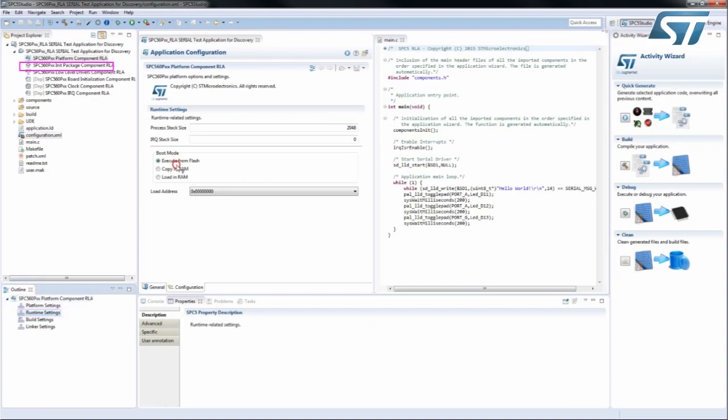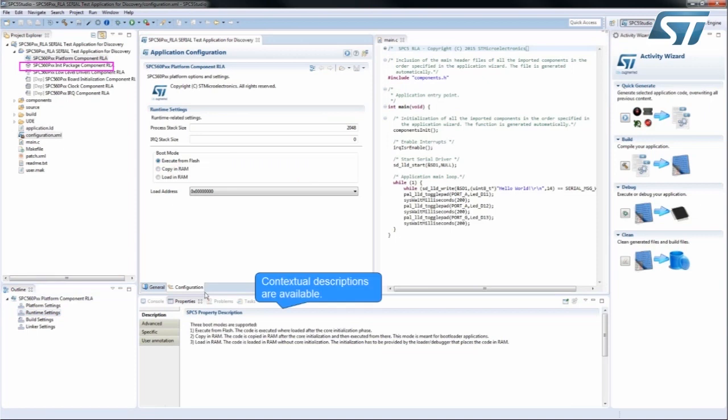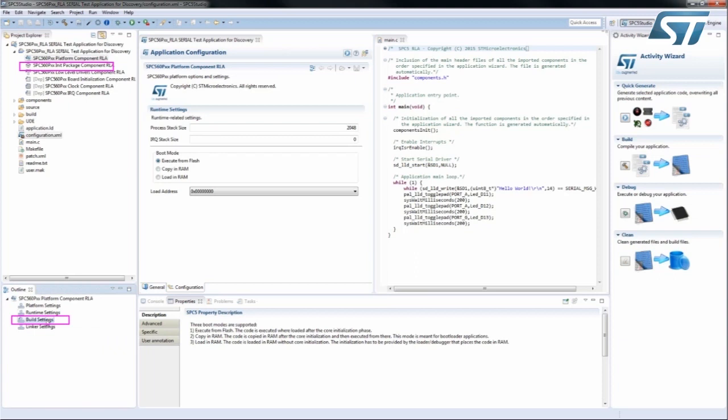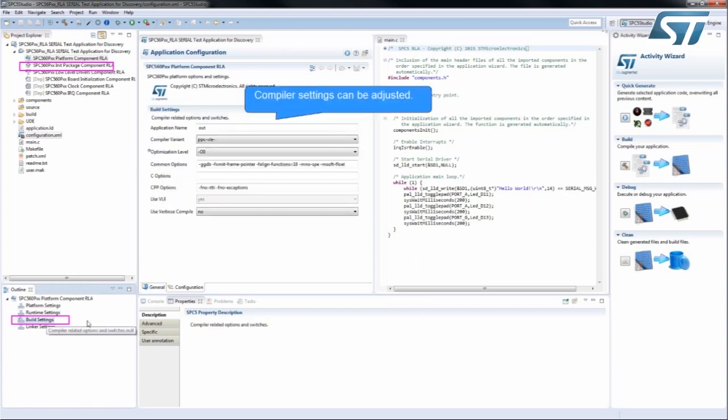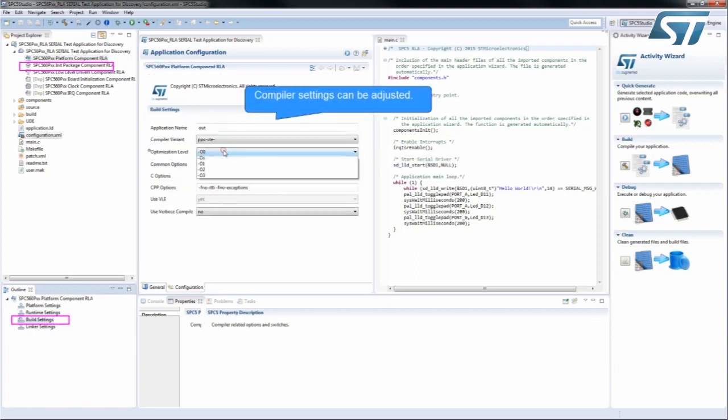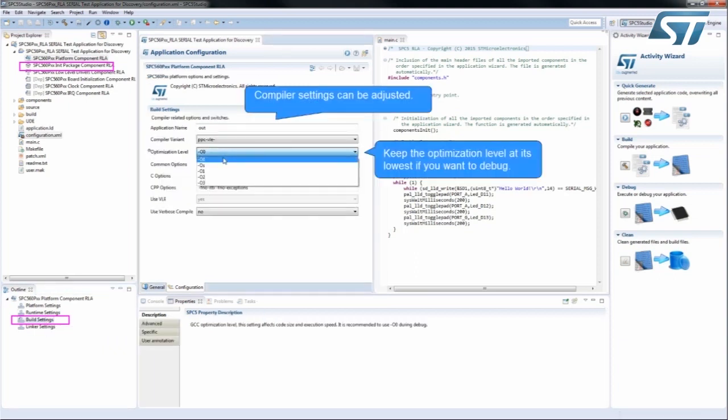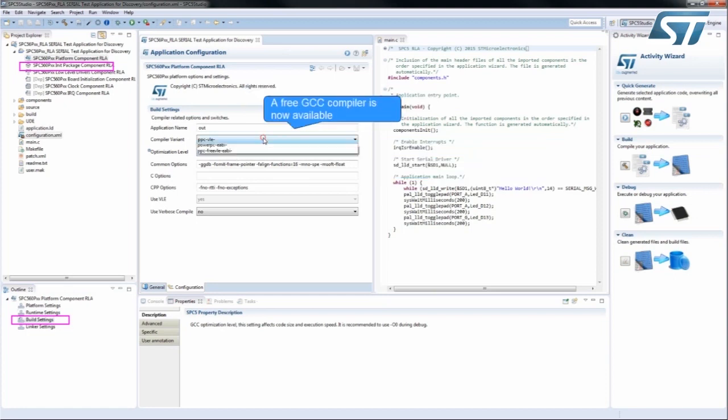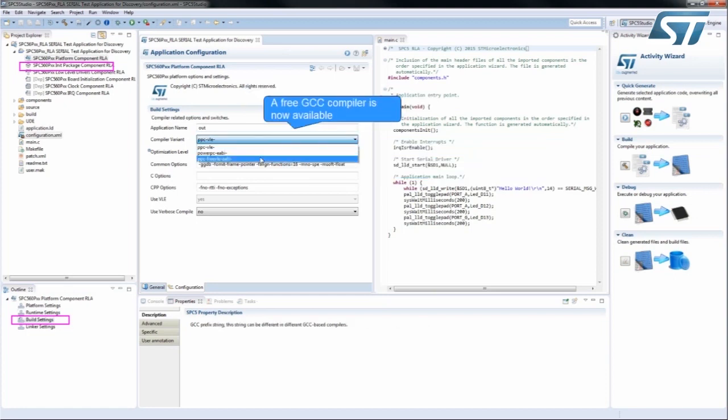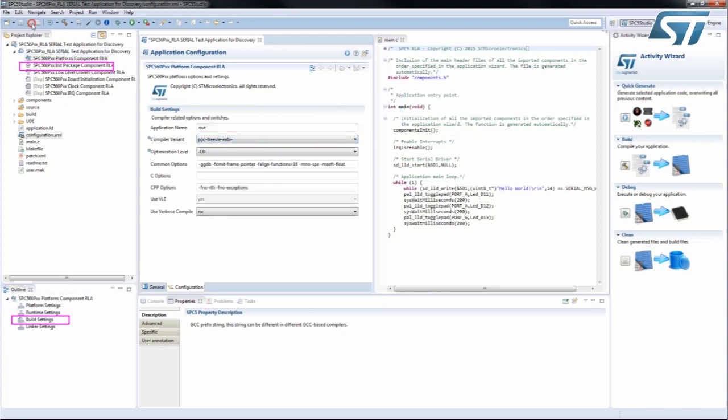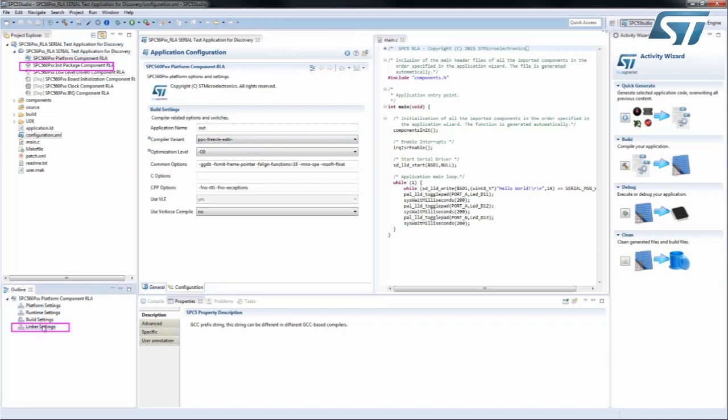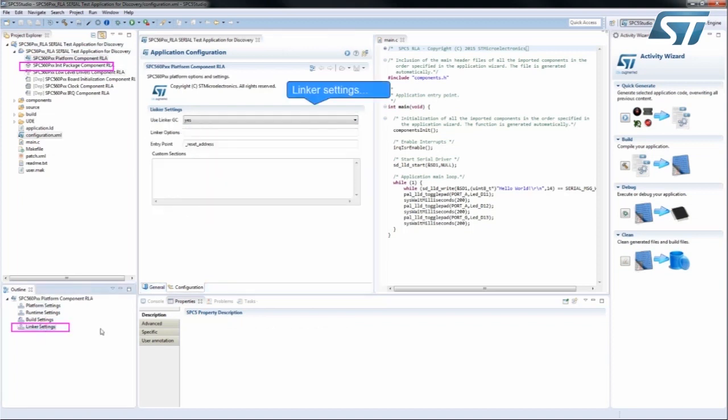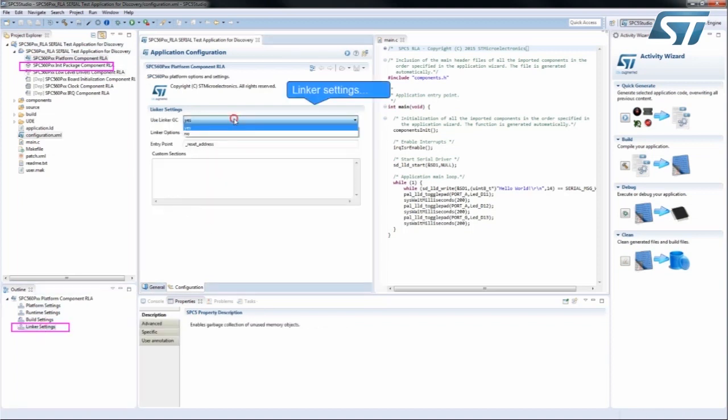Through the Build Settings Outline menu, you can access all the compiler settings and change the Optimization Level or the selected Compiler. SPC5 Studio 4.0 comes with a free GCC Compiler. Using the Linker Settings menu, you can change the settings for the Linker.